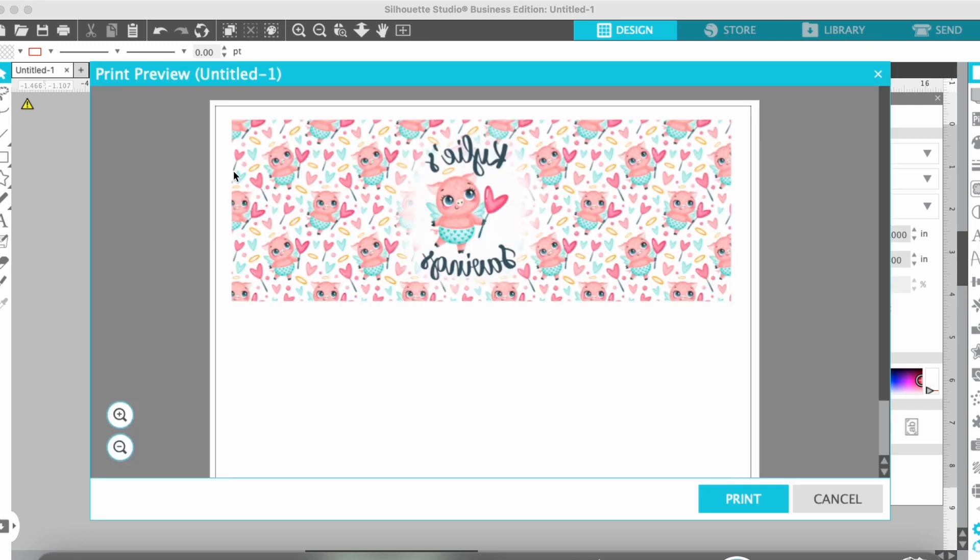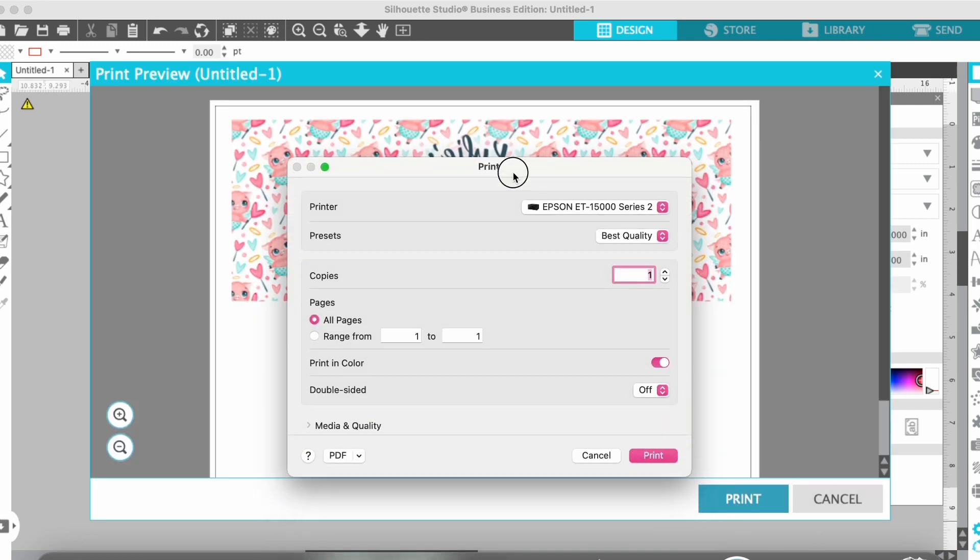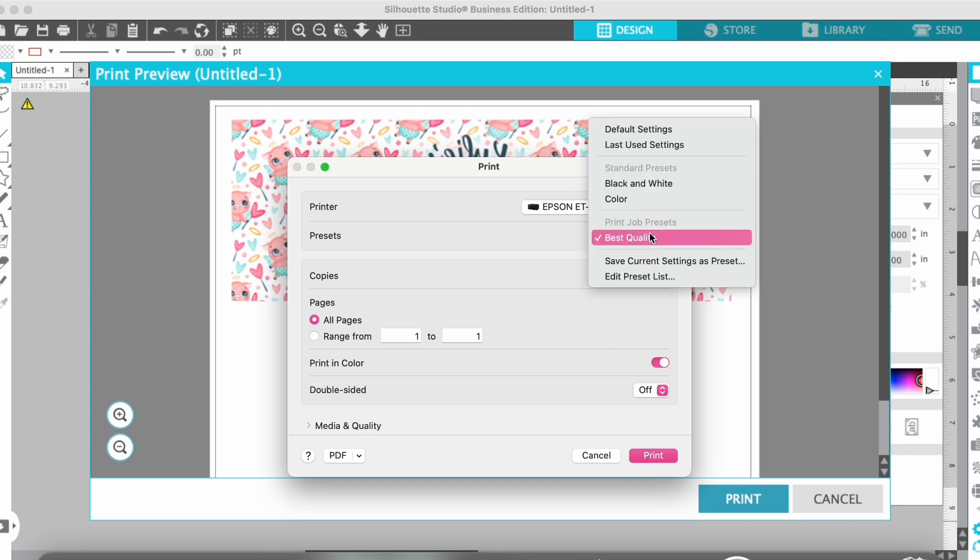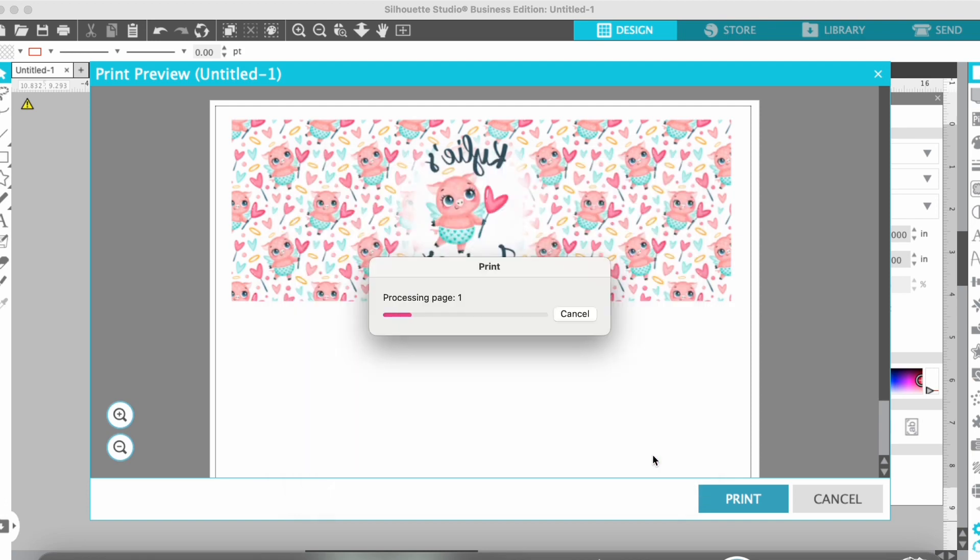And then it always pops up this little preview. Just make sure that all looks good. Select your printer, do the best quality that you can. I do have a separate video about my printer settings you can check out.